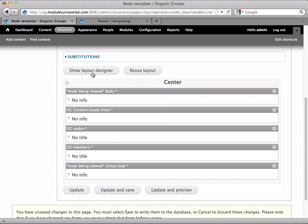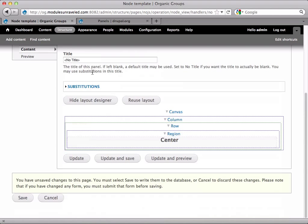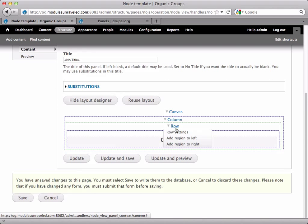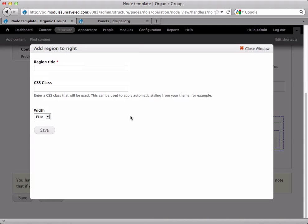So we'll click show layout designer. And the first thing I'm going to do is add that right column. So on row, we'll say add region to right. Just call this the right region.